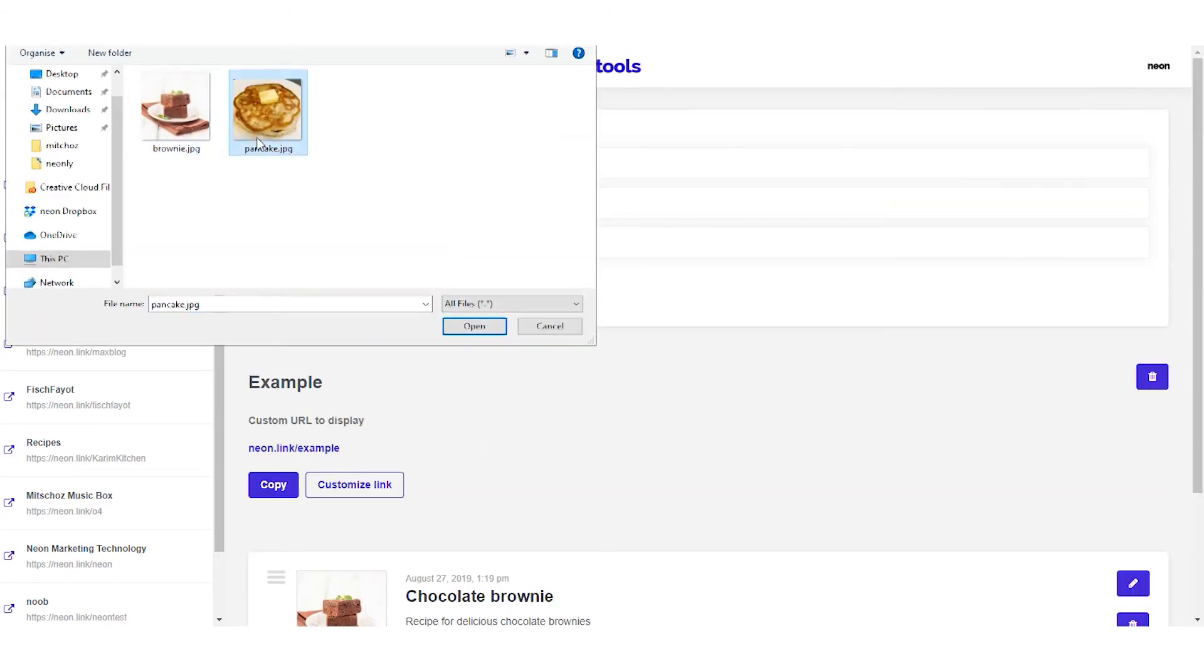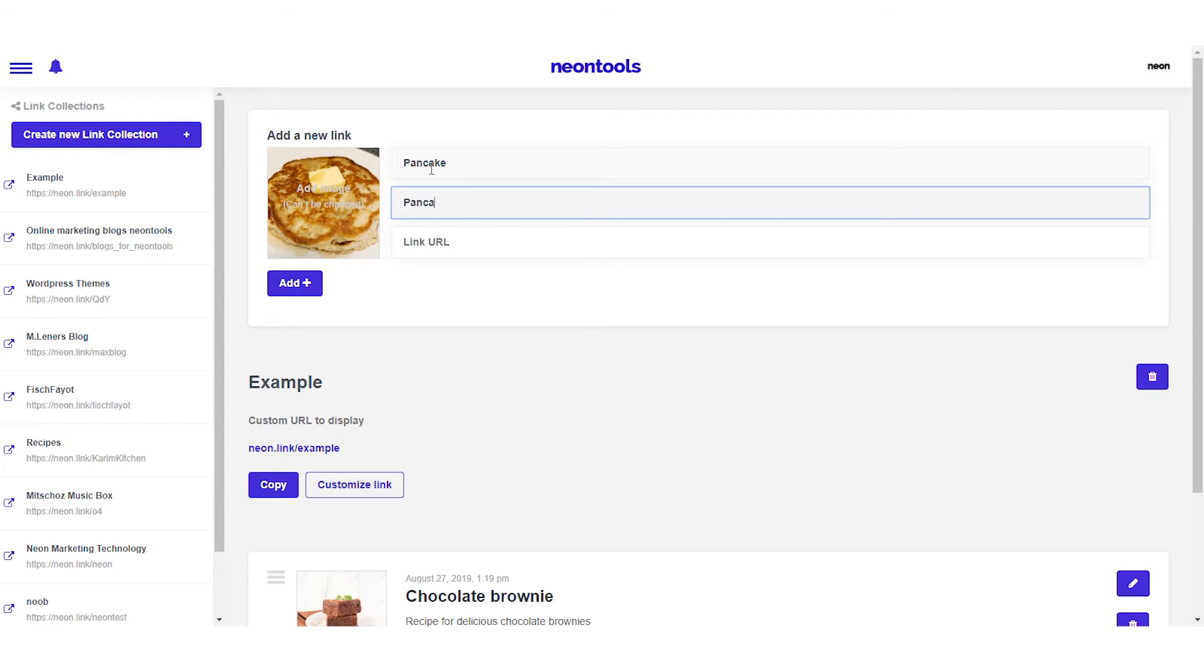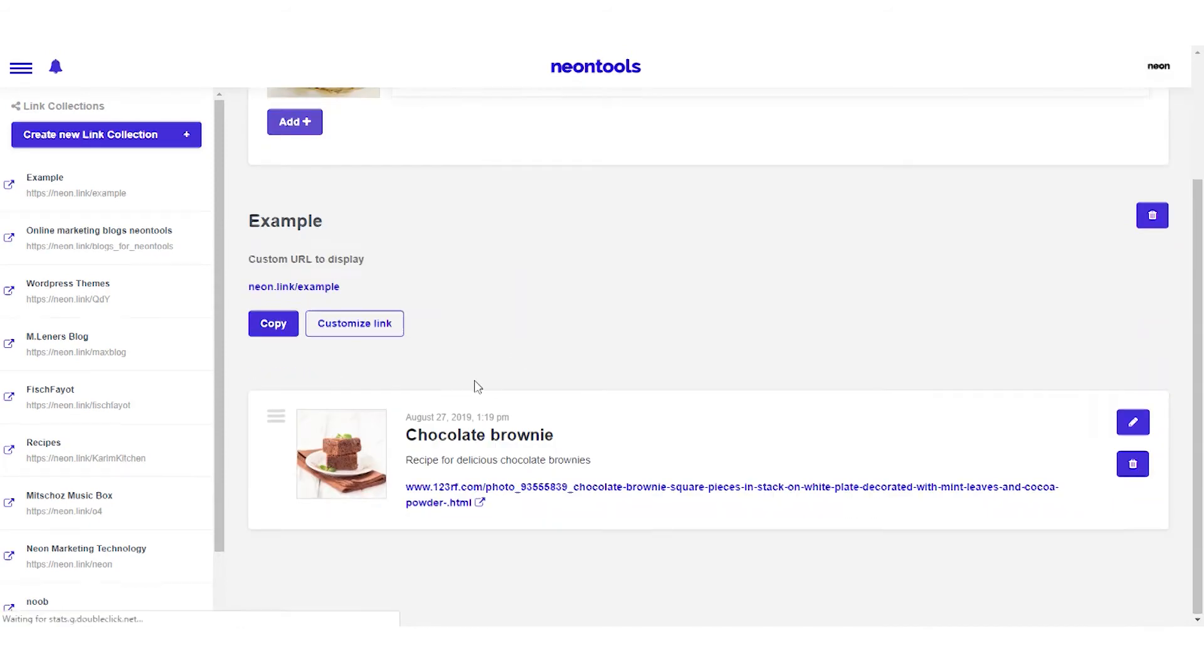Let's also add a pancake just to have more than one item in our example. Same procedure, select the image, add the title, description and link.